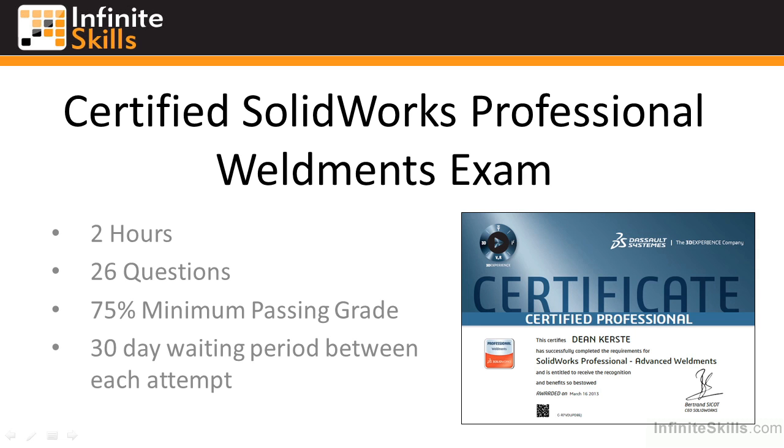If you are successful in passing the Certified SolidWorks Professional Weldment exam, you will receive an electronic certificate, electronic business card logos, along with the option to have your newly acquired certification listed in the online certification directory. Good luck!